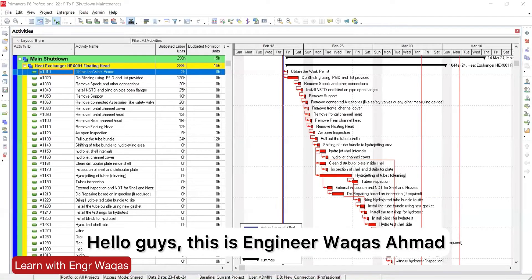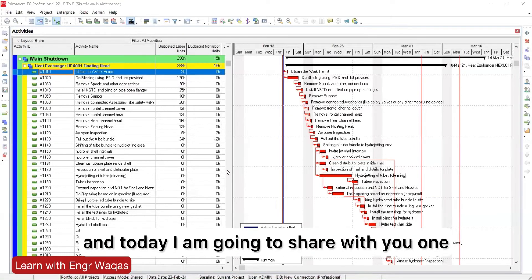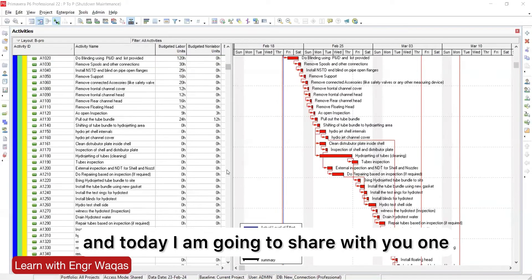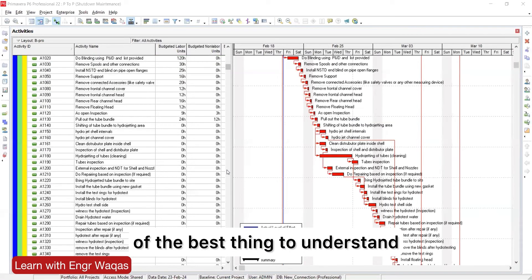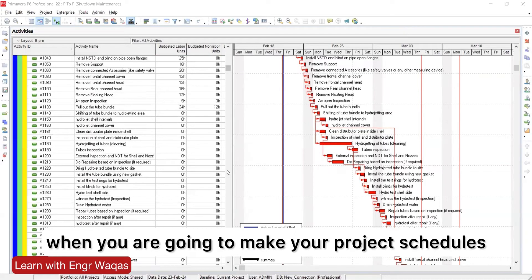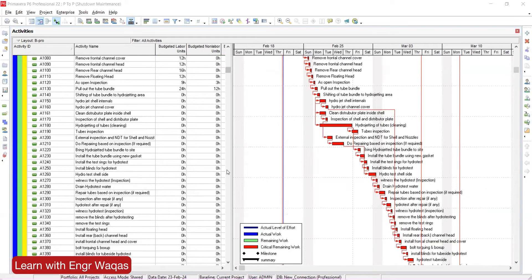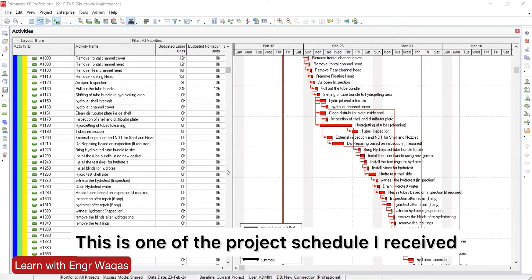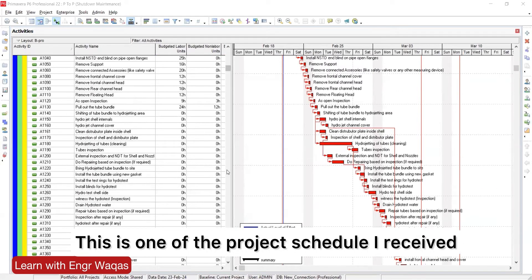Hello guys, this is Engineer Vakas Ahmad, and today I'm going to share with you one of the best things to understand when you are going to make your project schedules. This is one of the project schedules I received.